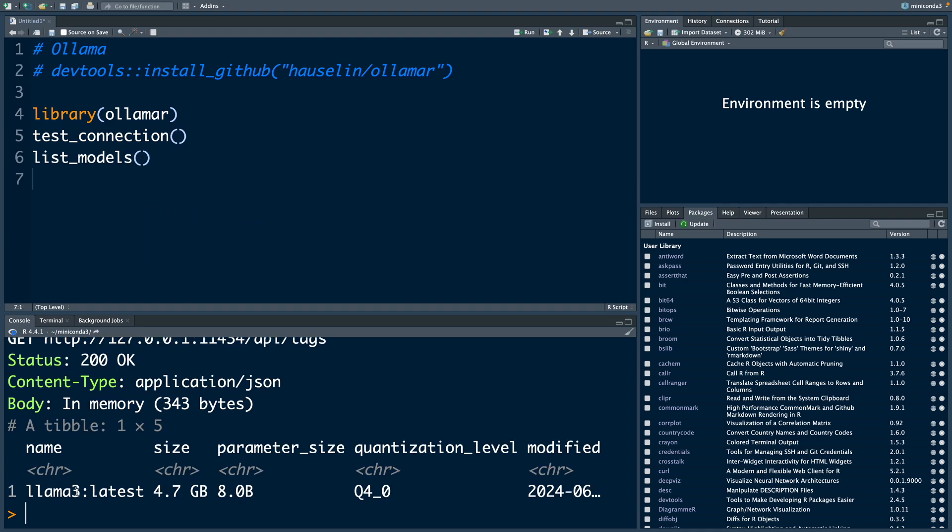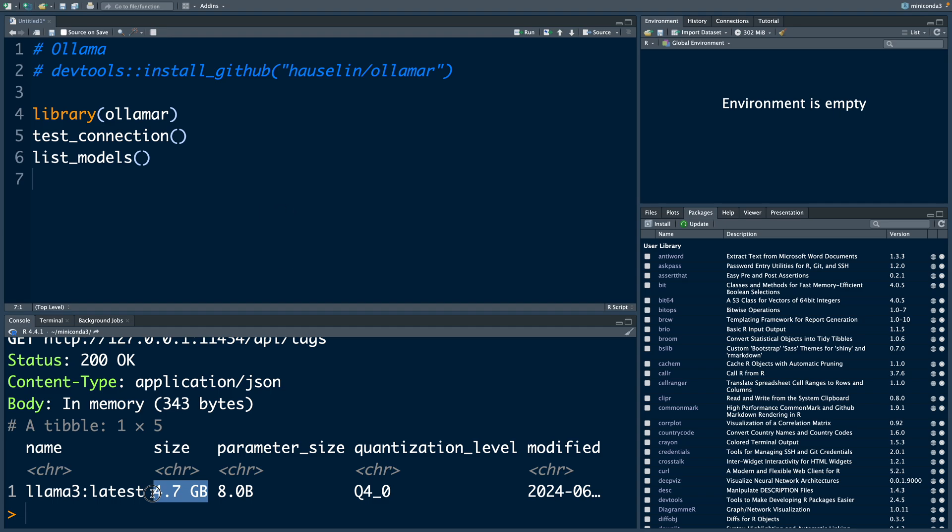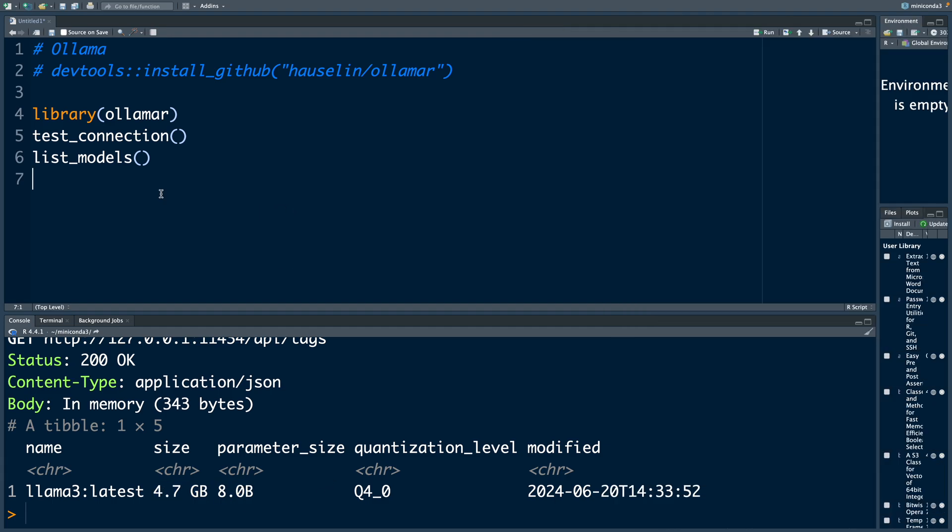I was already using Llama 3 which is the latest model. It's about 4.7 gigabytes in size and it has 8 billion parameters. Now if you want to look at what models are available.